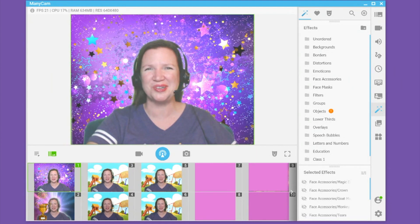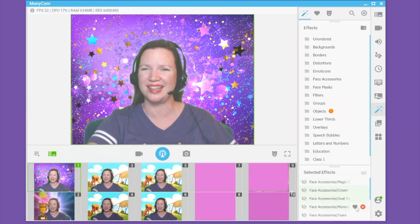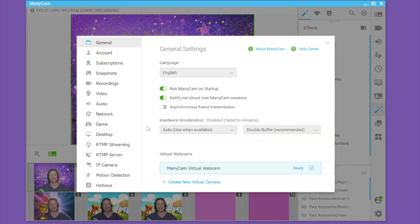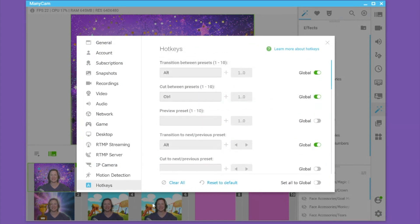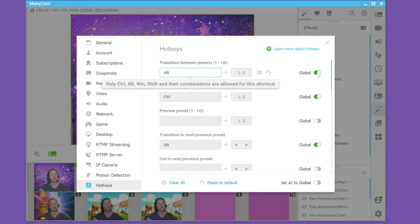Here's a really cool tip on using hotkeys to transition between presets during class. Go to Settings in the bottom right corner, then scroll down to where hotkeys are in the bottom left corner. You can then assign a button or shortcut to transition between the preset windows. I have picked Alt plus a number — 1 through 9, with 0 being 10. Make sure that Global is turned on so that you can use these hotkeys when you are in the Magic Ears platform.